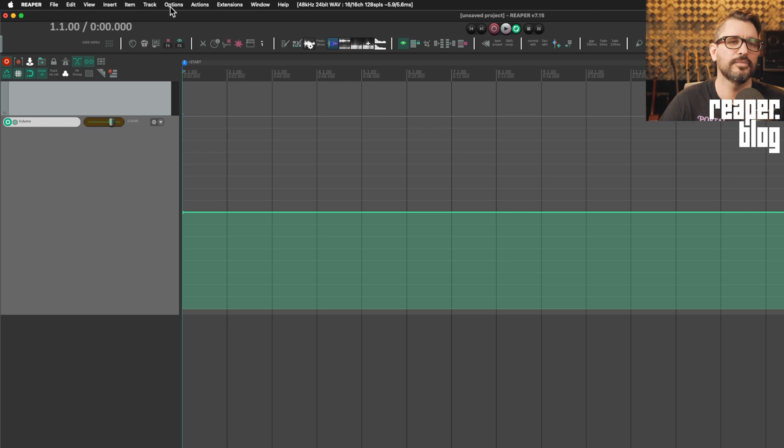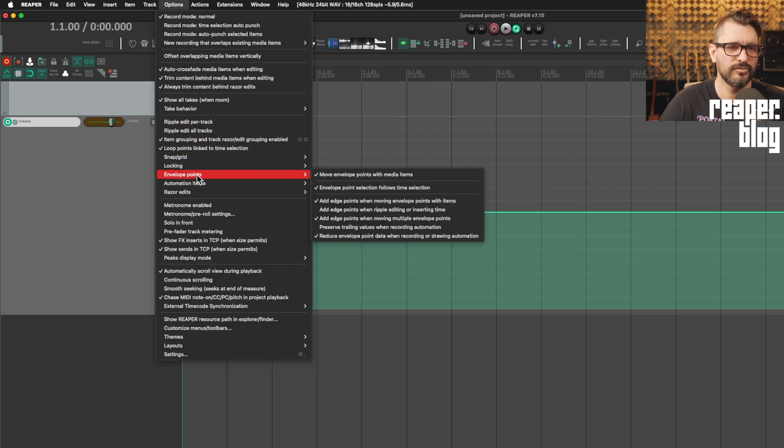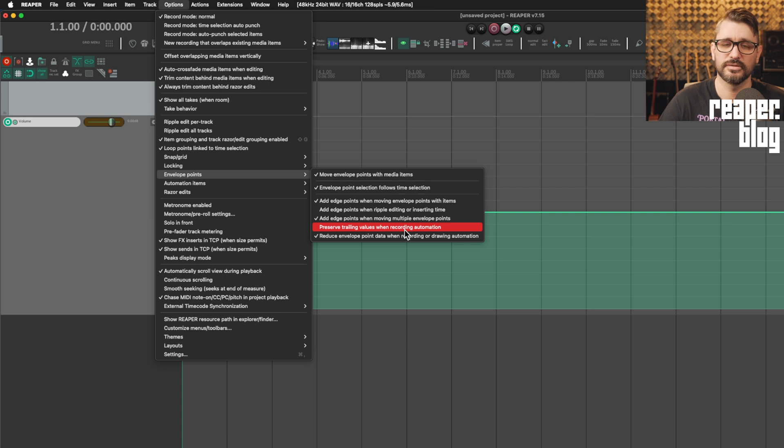Let me delete that. We'll enable this. We'll go to the options menu, envelope points, preserve trailing values when recording automation.